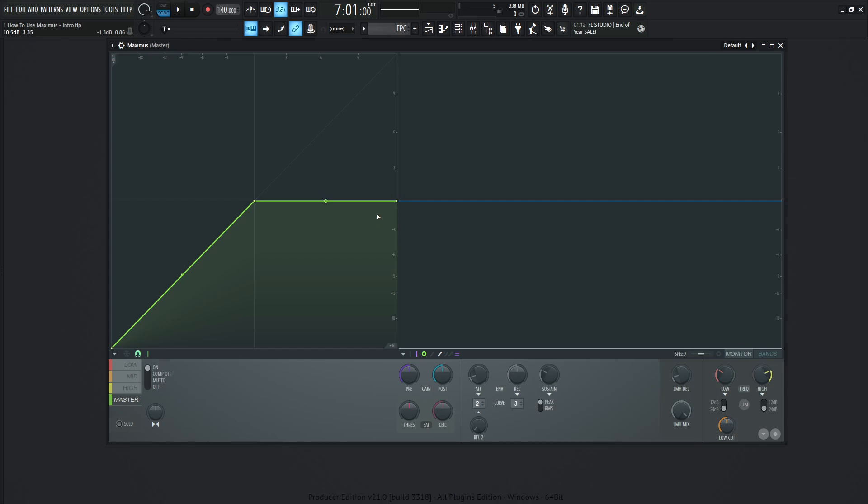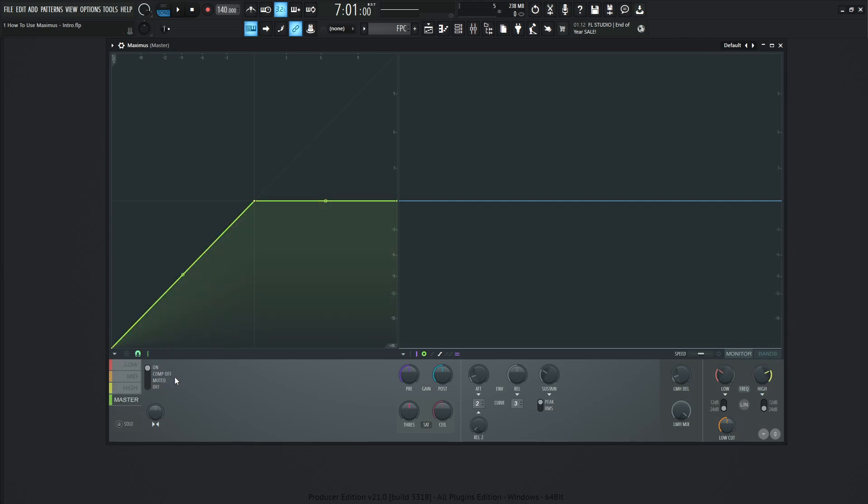So without further ado, let's break down what's going on here. Maximus is a multi-band compressor. On the bottom left side we can see low, mid, high, and then master.